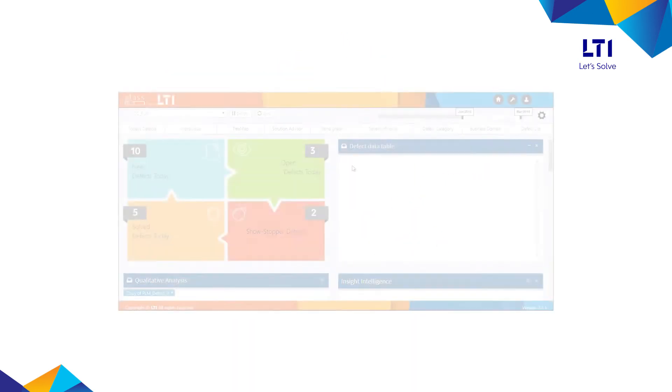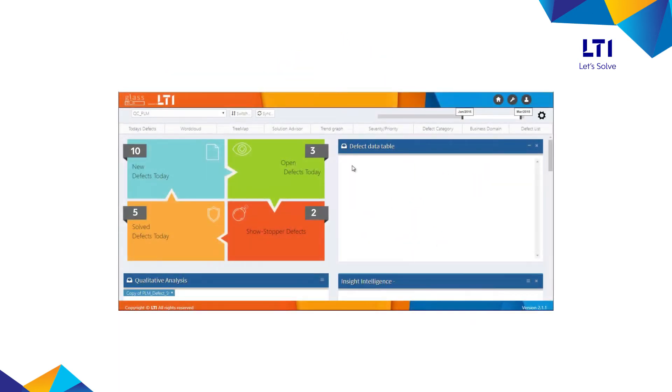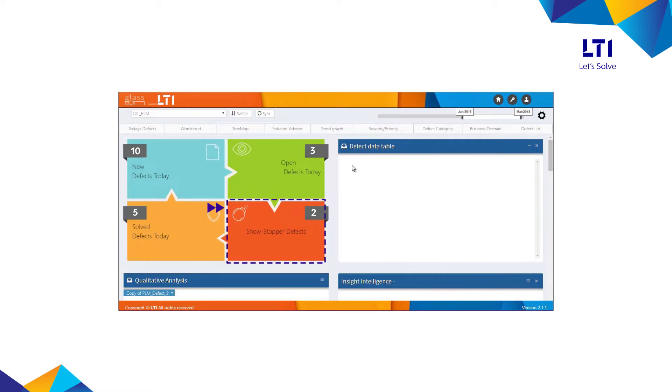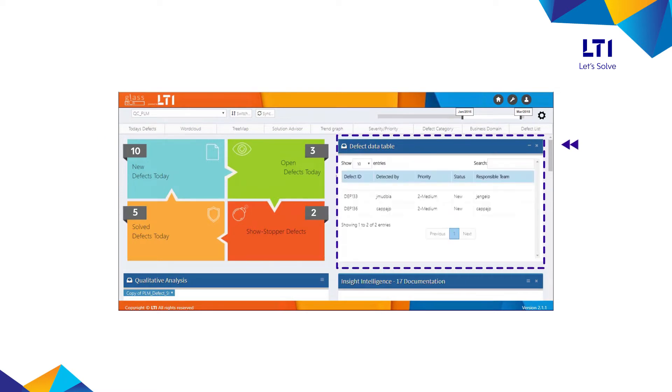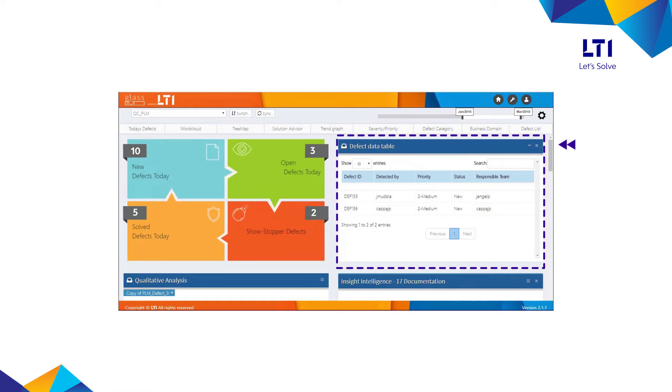GlassBox shows the daily defect summary with new, open, solved, and top showstopper defects, along with the details for each of these categories of defects.